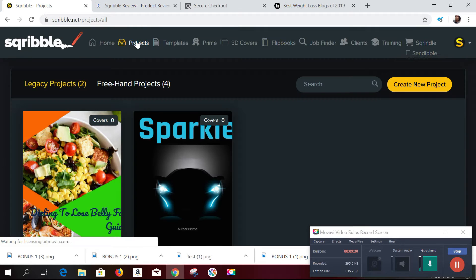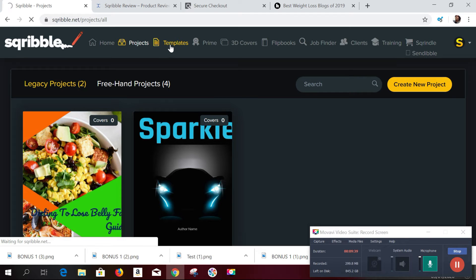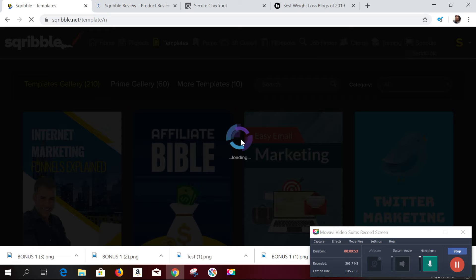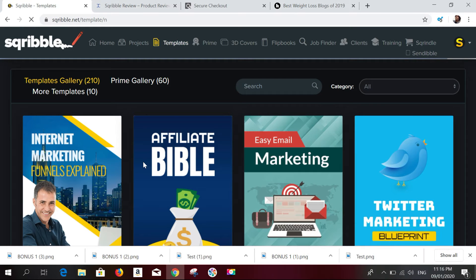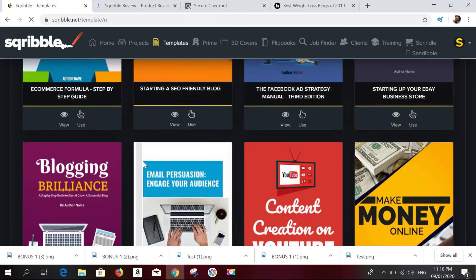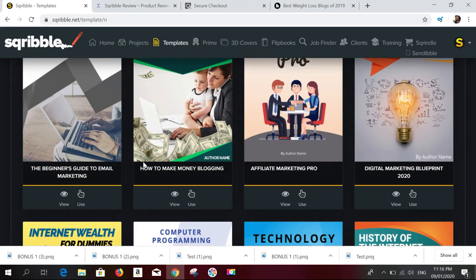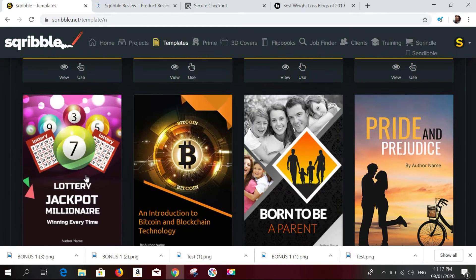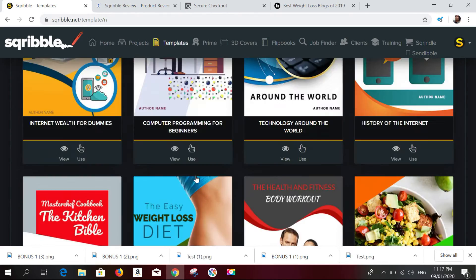If you hover over Projects, you can see all your projects. If you hover over Templates, you can see all the templates included in Scribble. There are a bunch of templates — weight loss, organic food guide, lottery, and many others — that you can use to create beautiful, stunning ebooks.